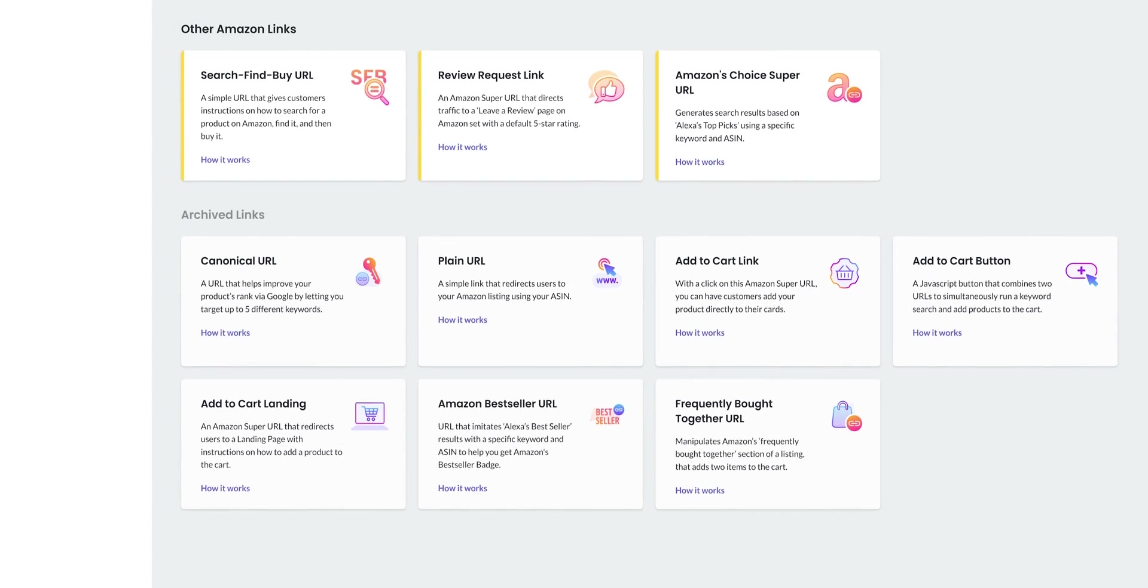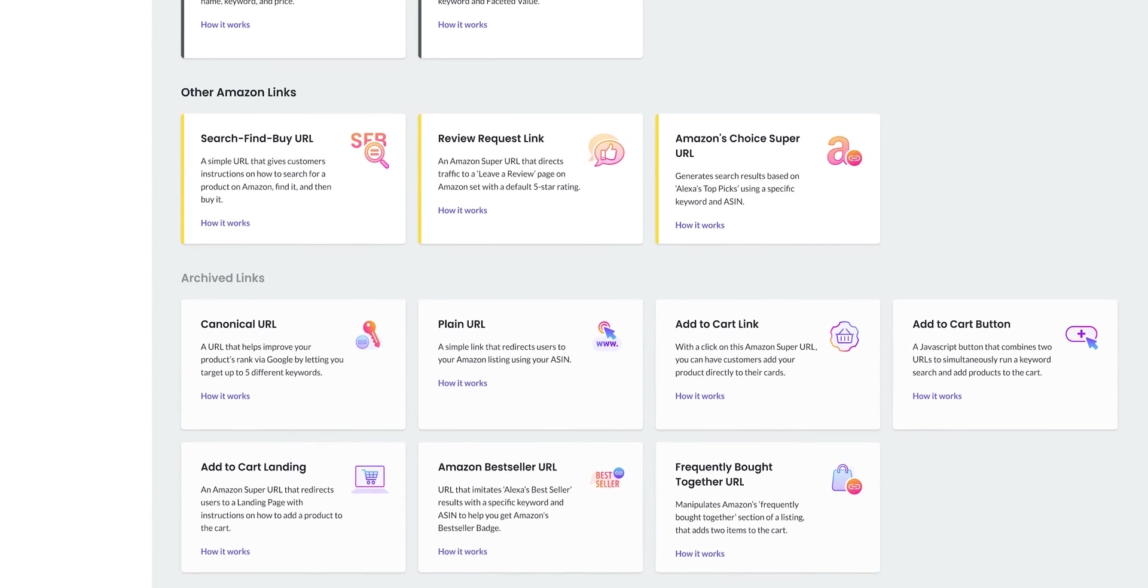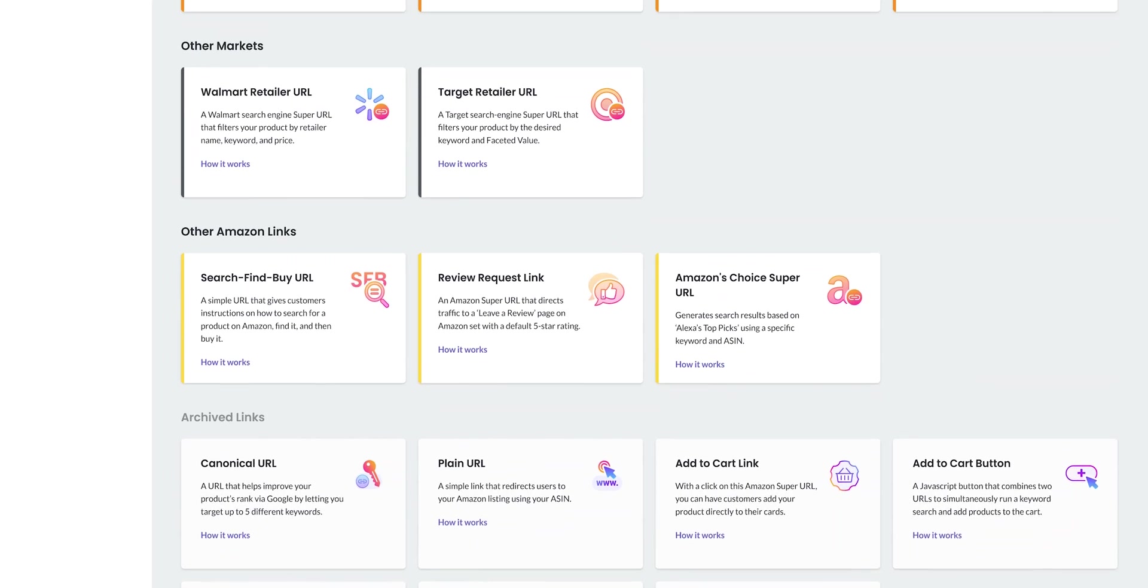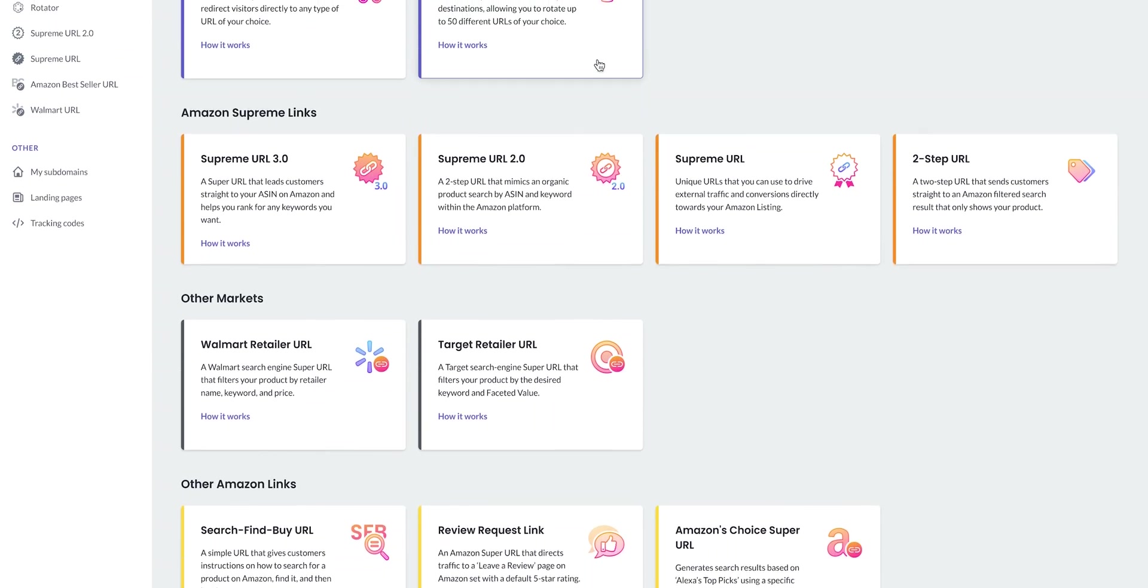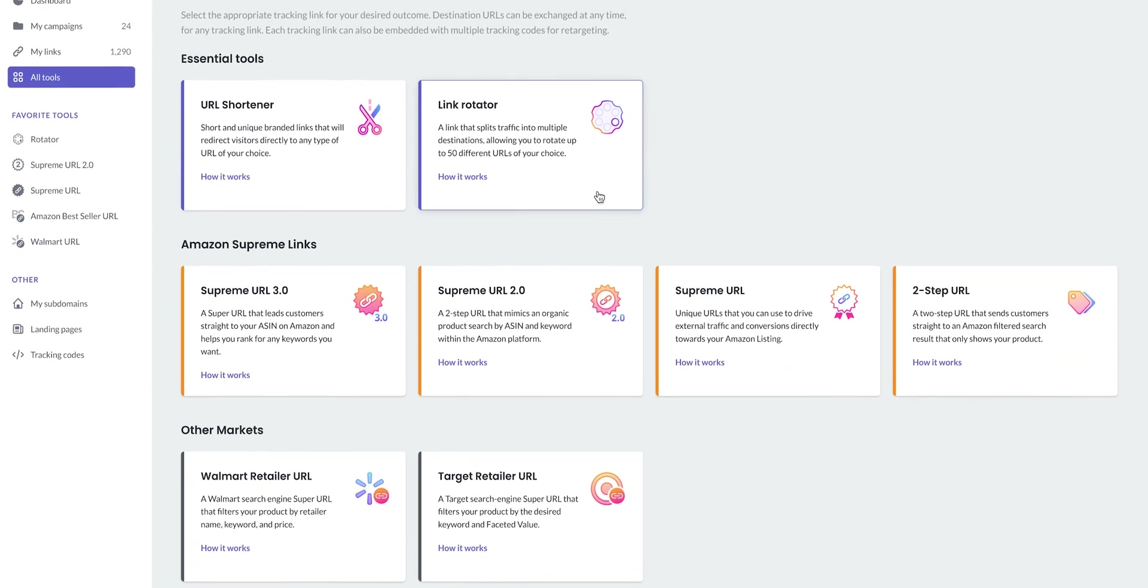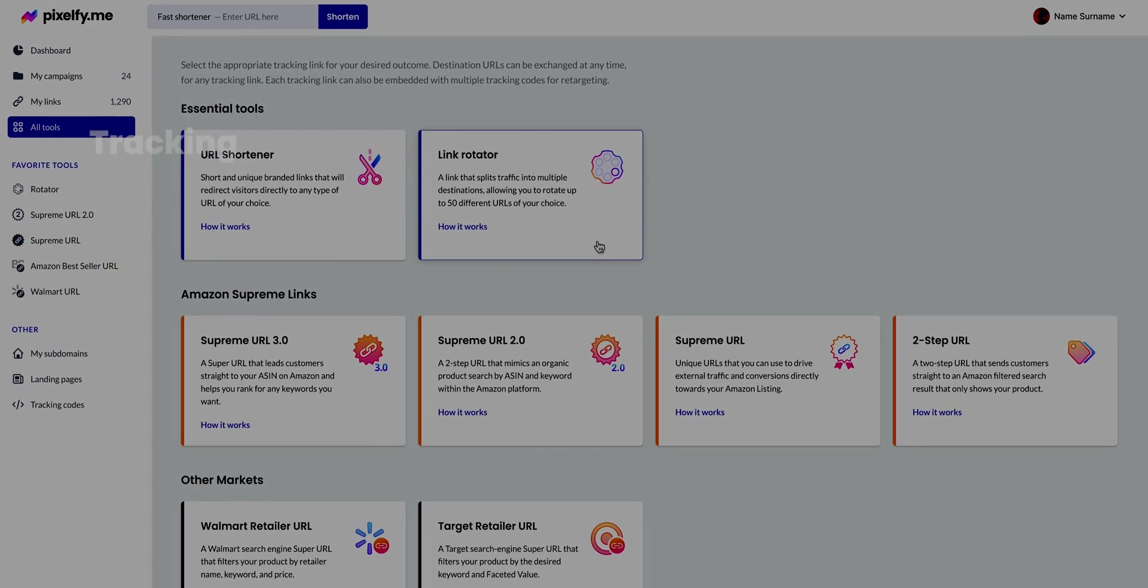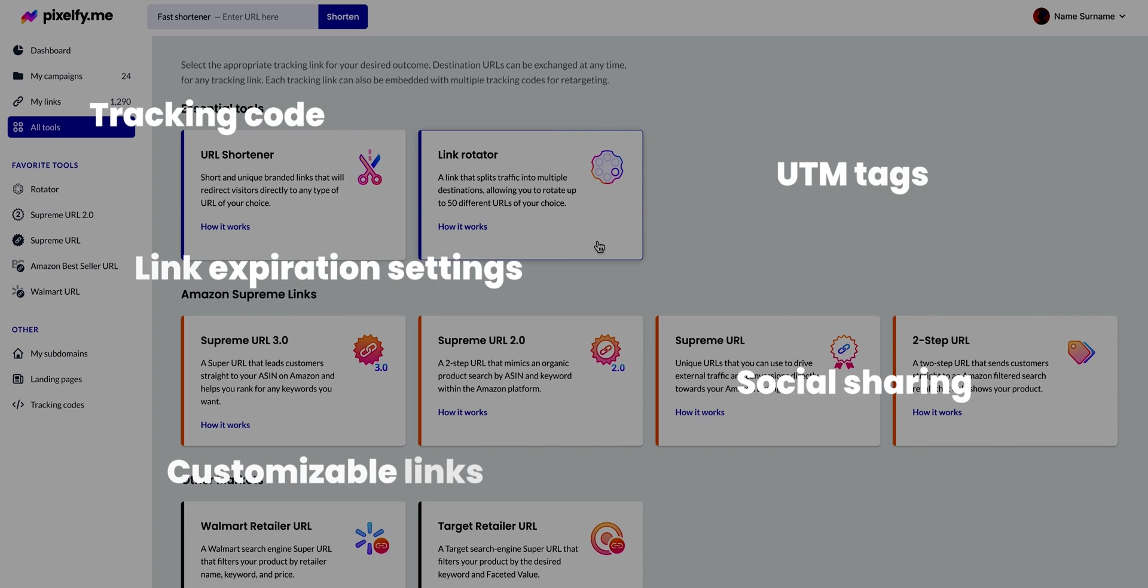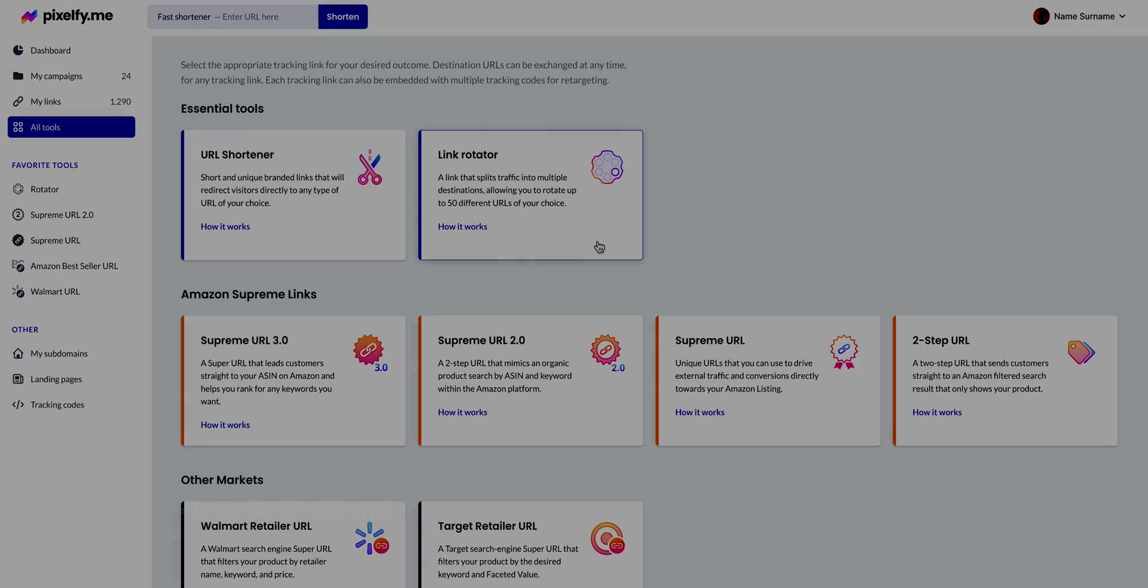Pixelfy offers over 17 tracking links, our flagship product. Each tracking link has been specially created for a specific purpose and you can use our multiple features such as adding a tracking code, UTM tags, link expiration settings, social sharing, and customizing each link to better fit your business goals.